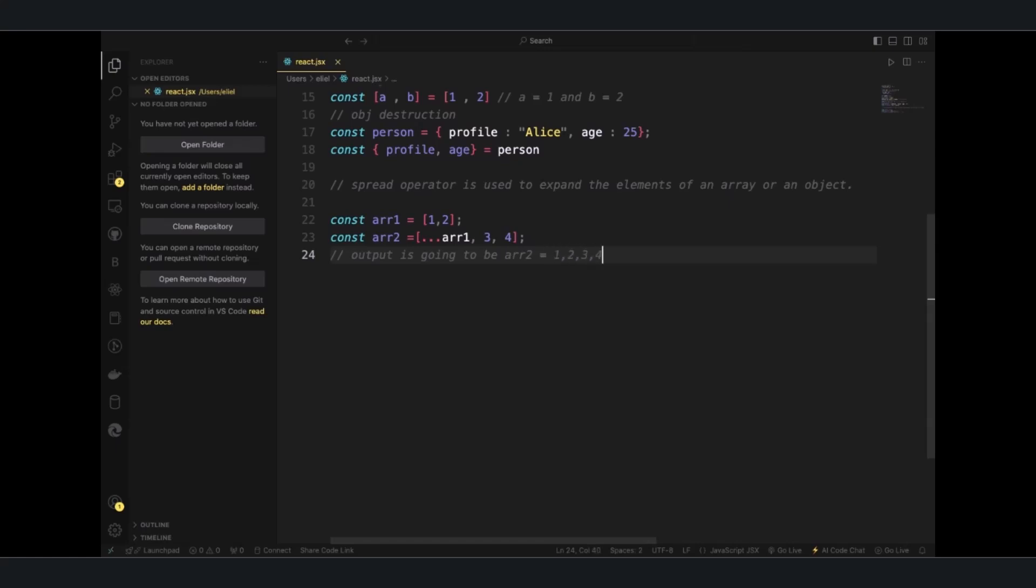Without having to write all this, it just utilizes the spread operator, and then you have a REST operator.